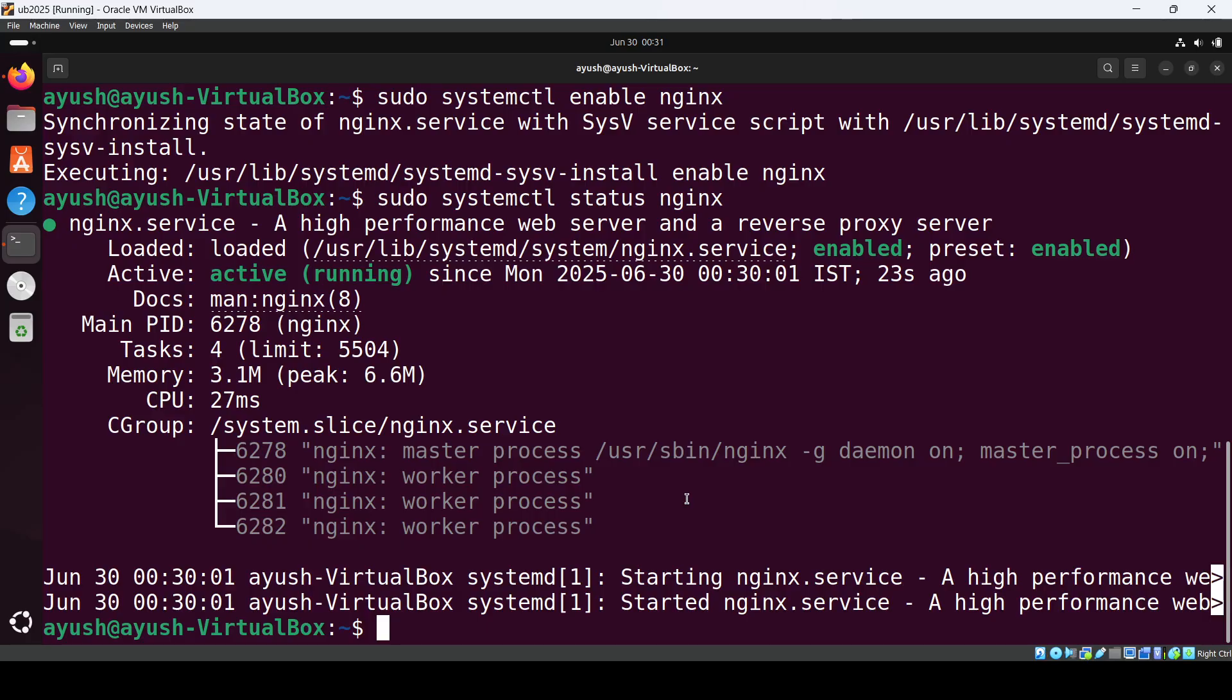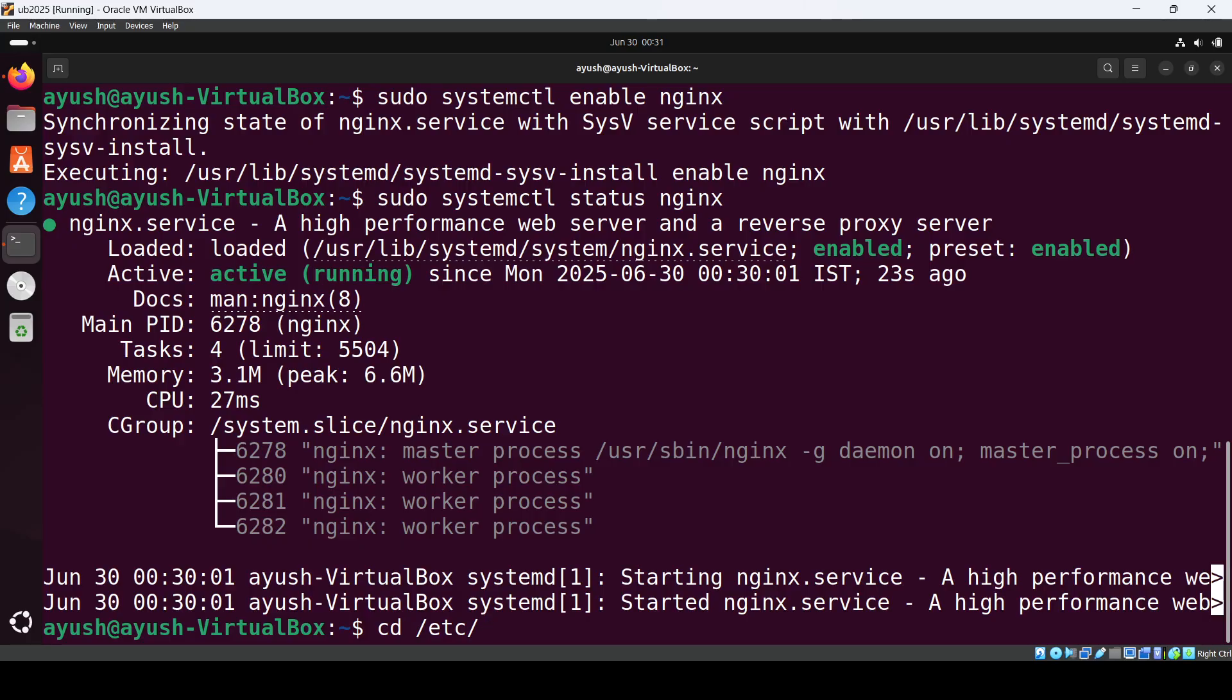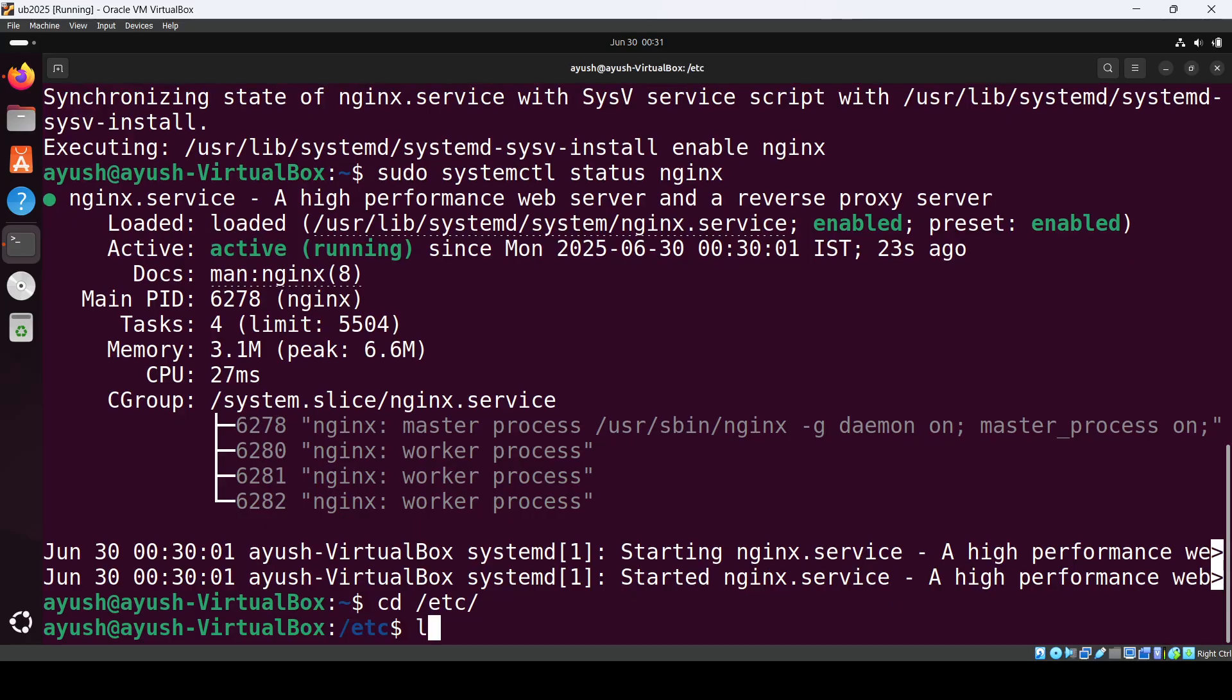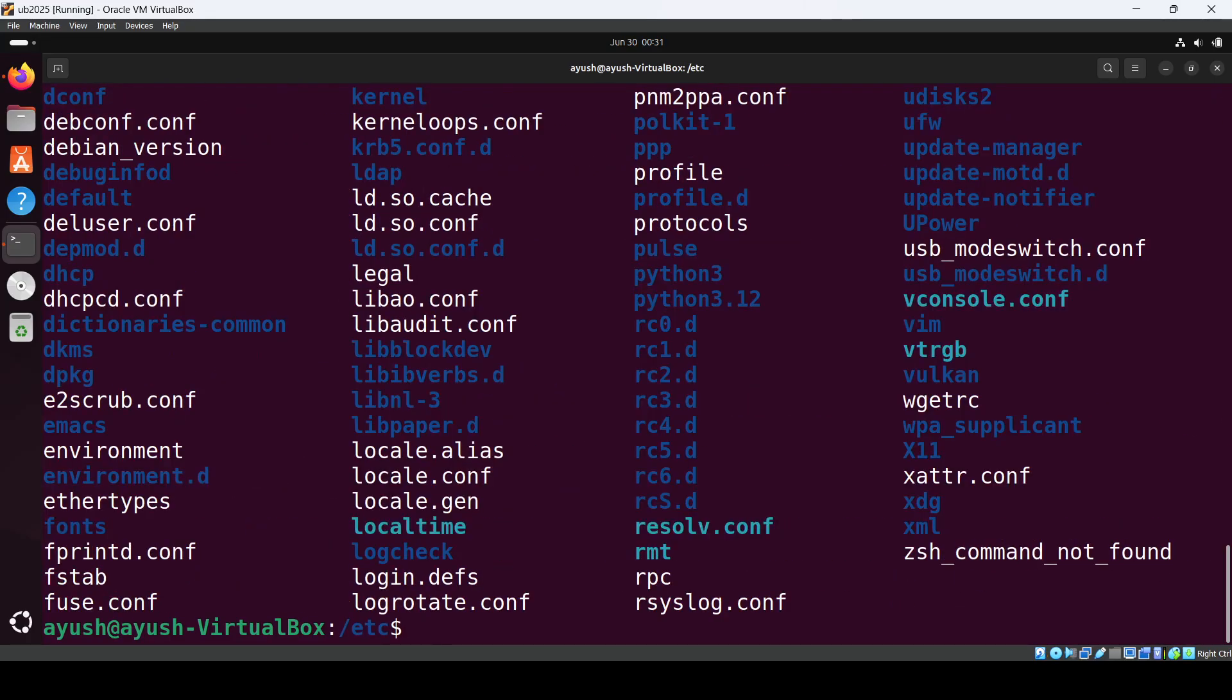Then ls, and navigate to the nginx path. Do cd nginx, then ls to see the directories.